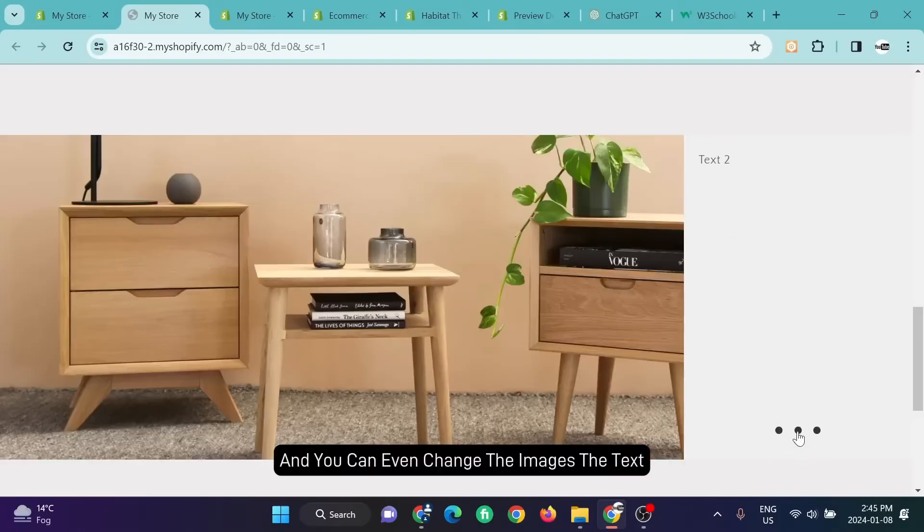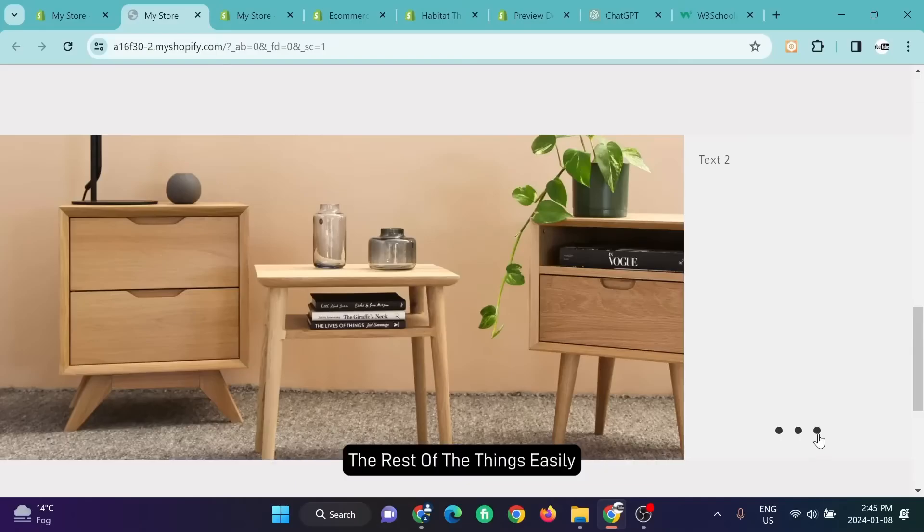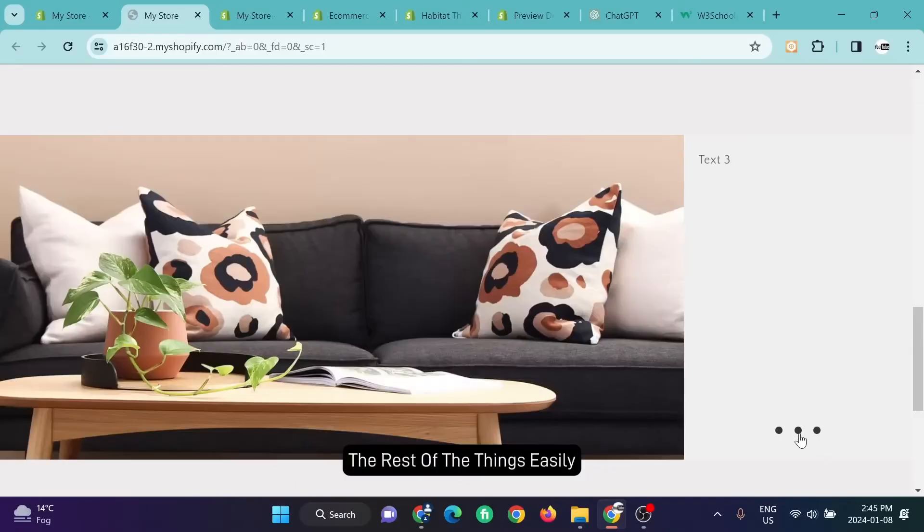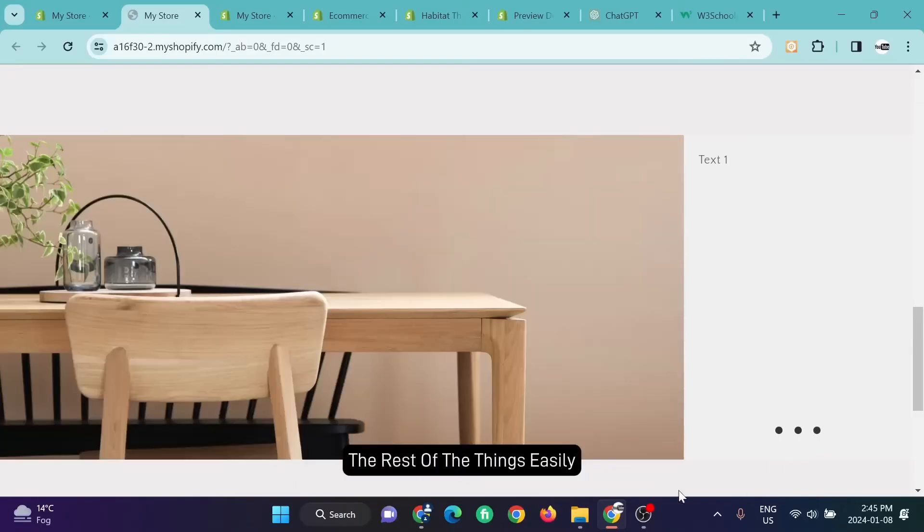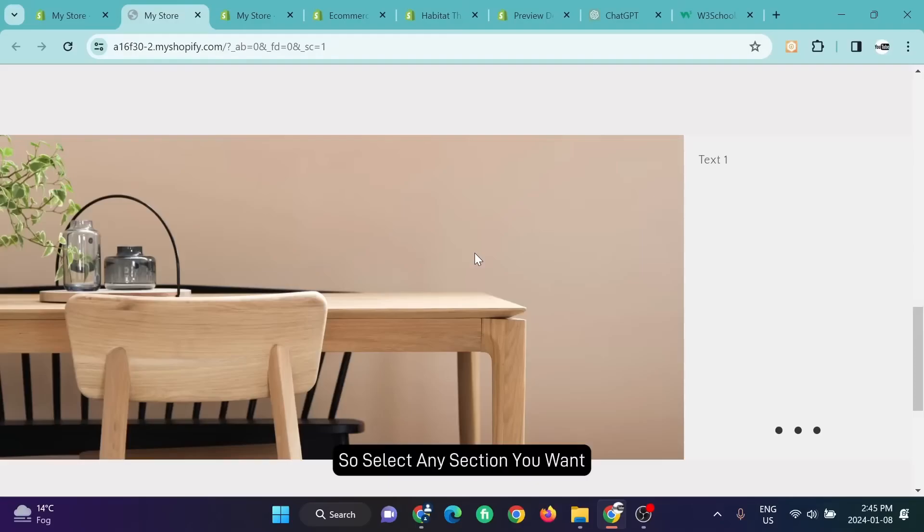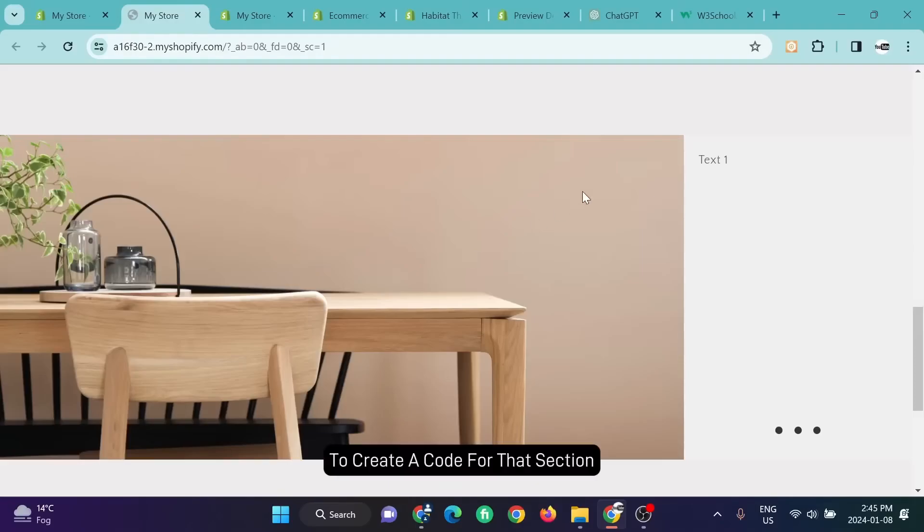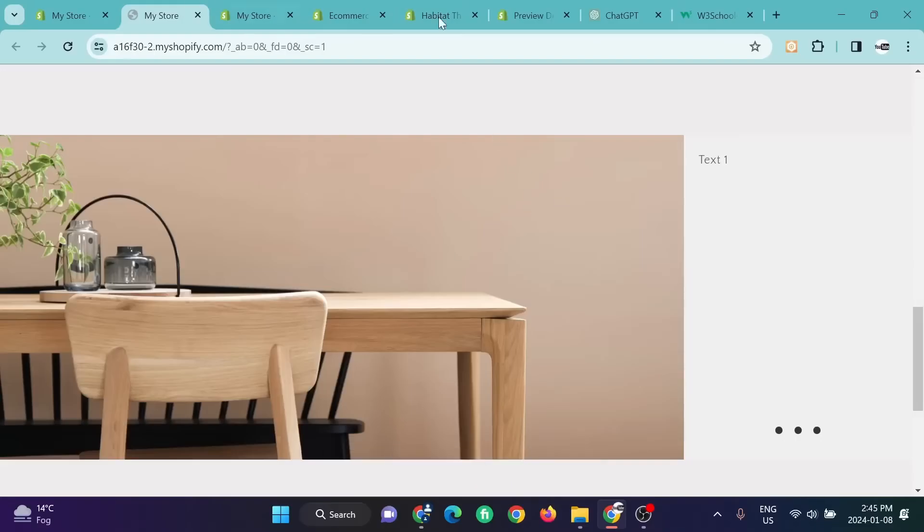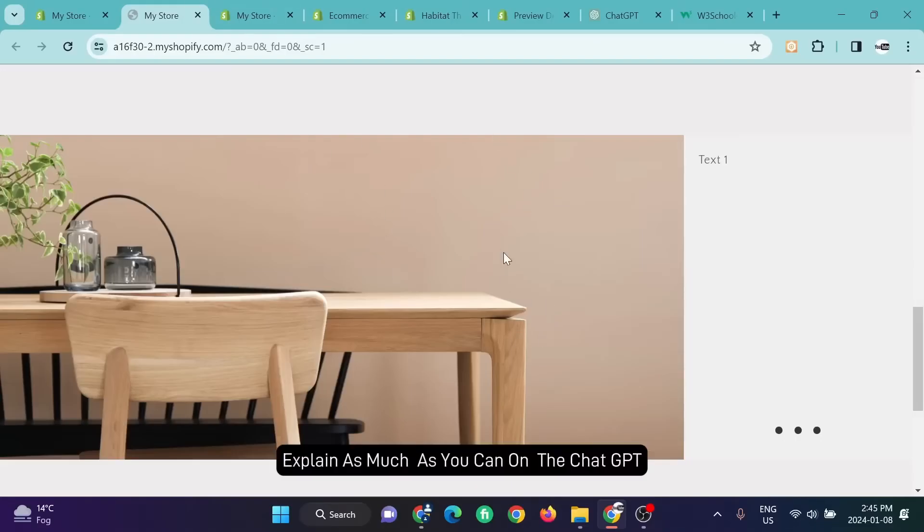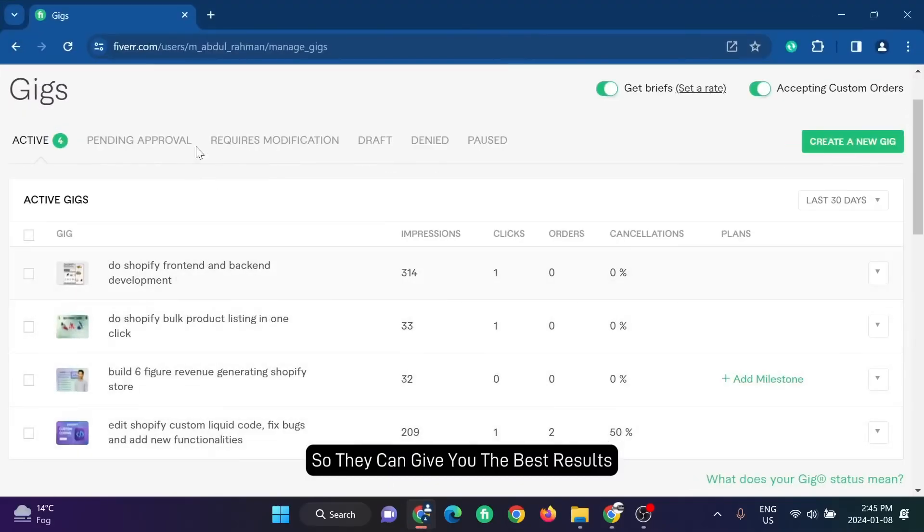Select any section you want, ask ChatGPT to create a code for that section. The one thing is: explain as much as you can on ChatGPT so they can give you the best results.